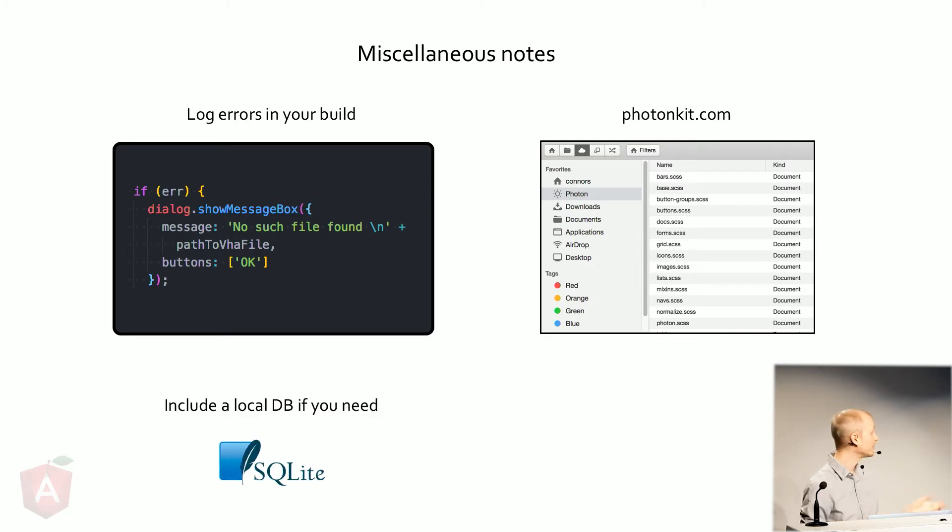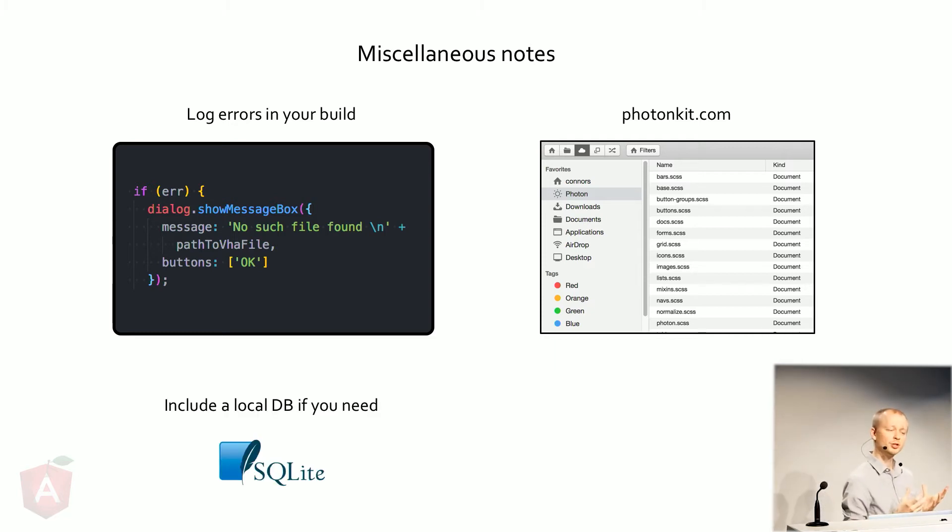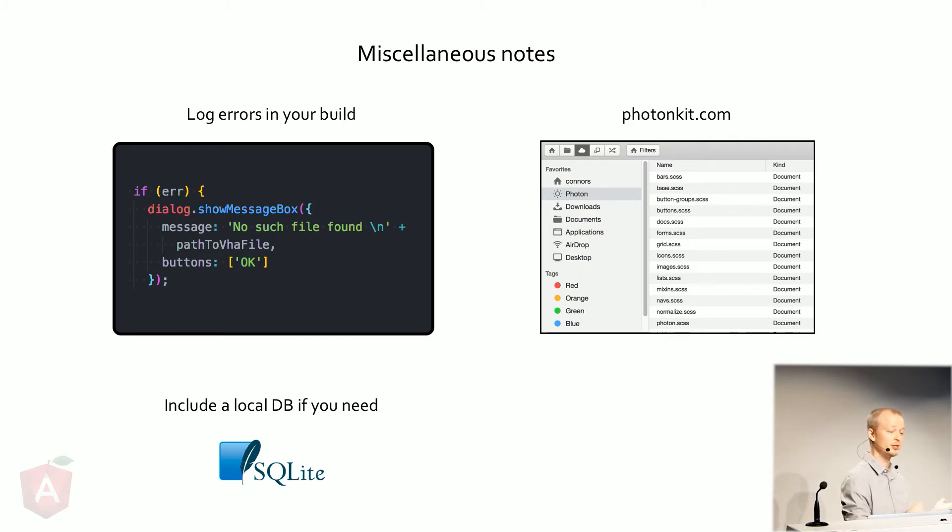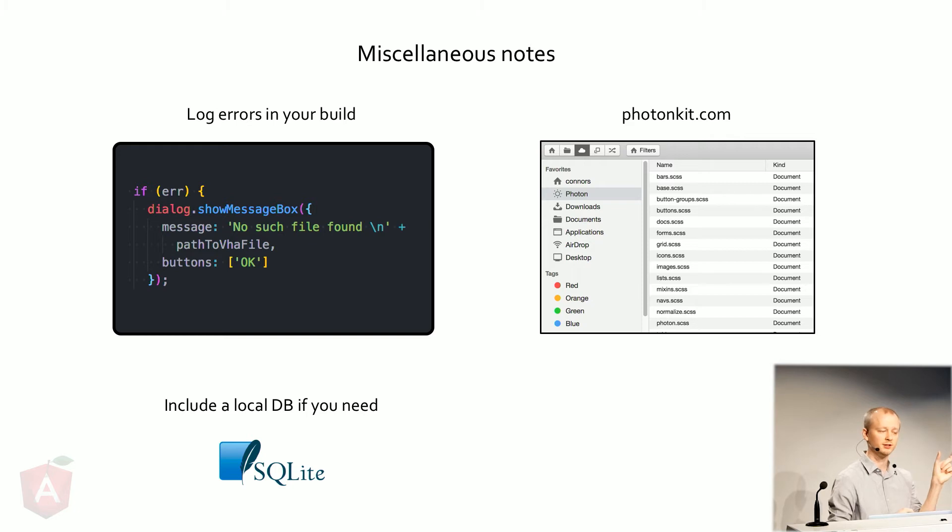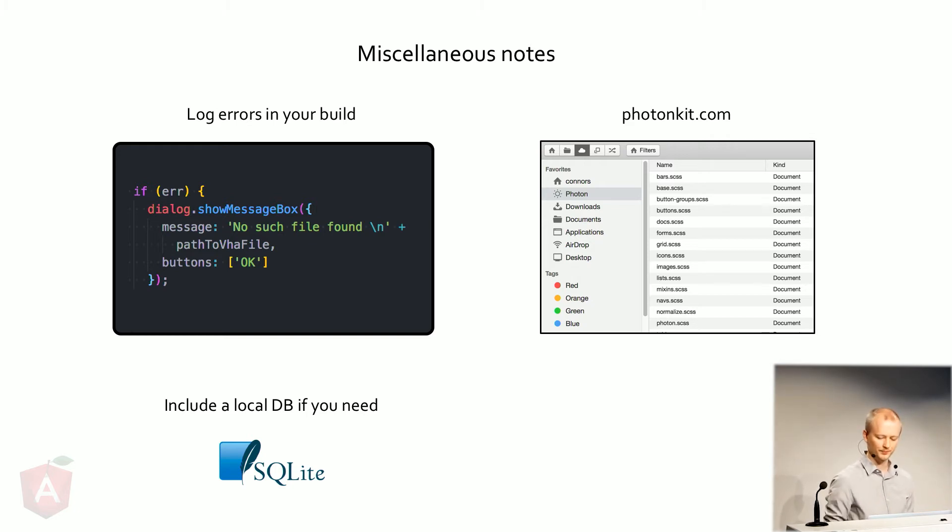I haven't done this, but I've heard it's possible. Maybe it's a little tricky, but it's possible to include a database into your app. So SQLite is just a single file database. And you can imagine what you can do with that.